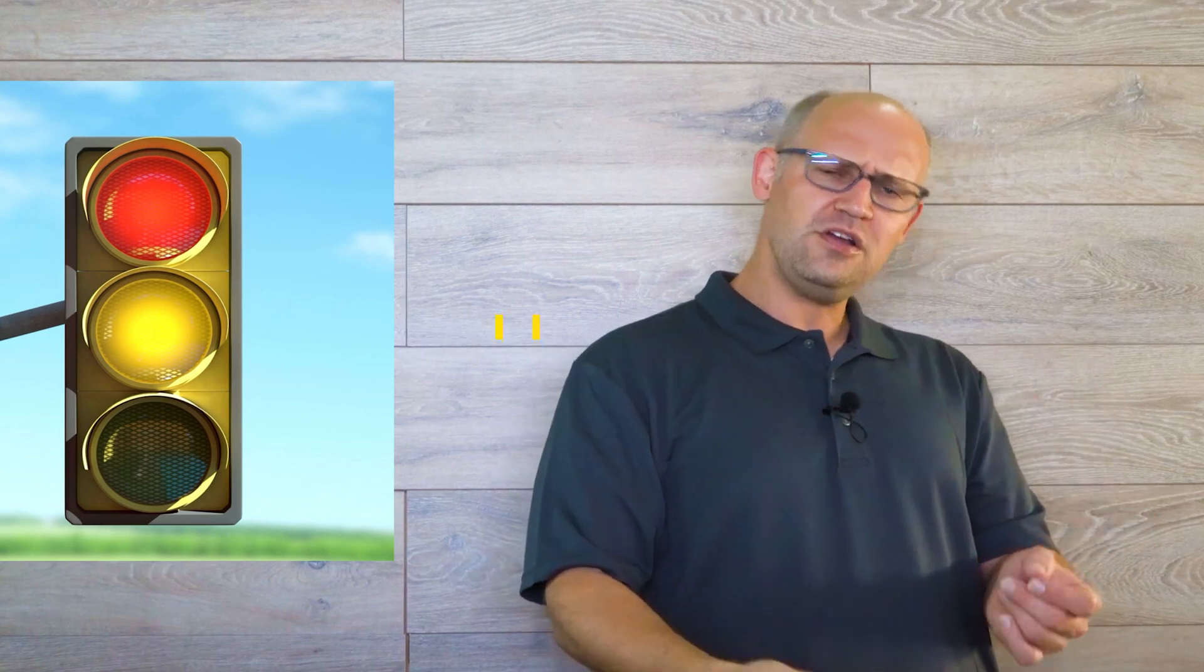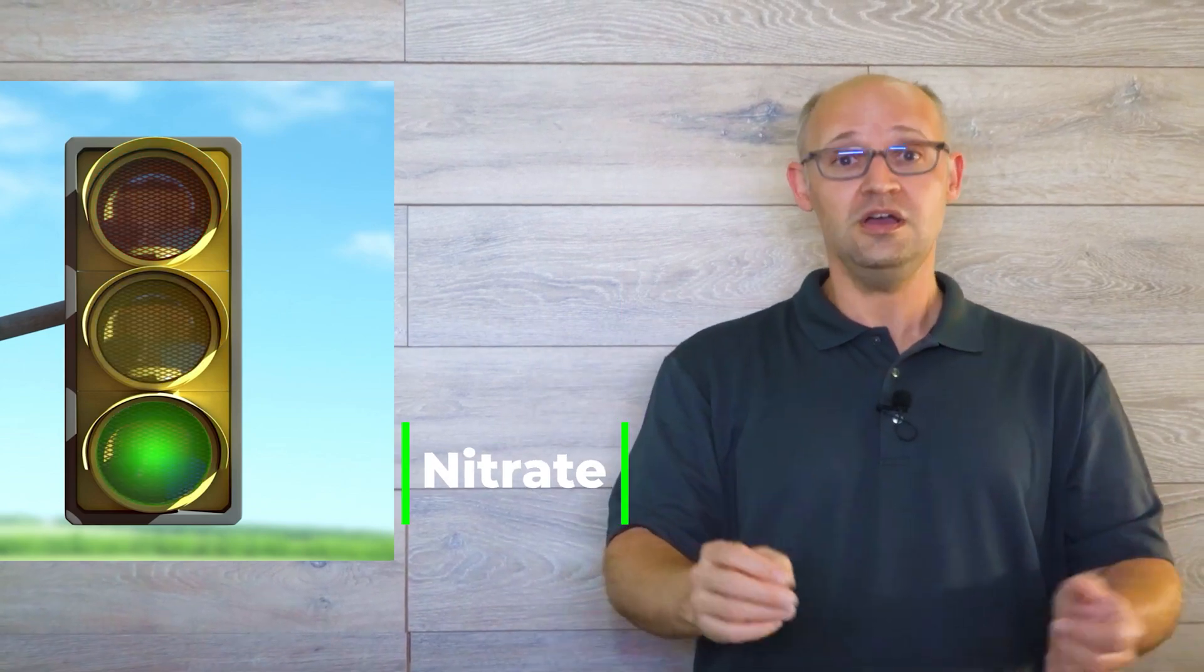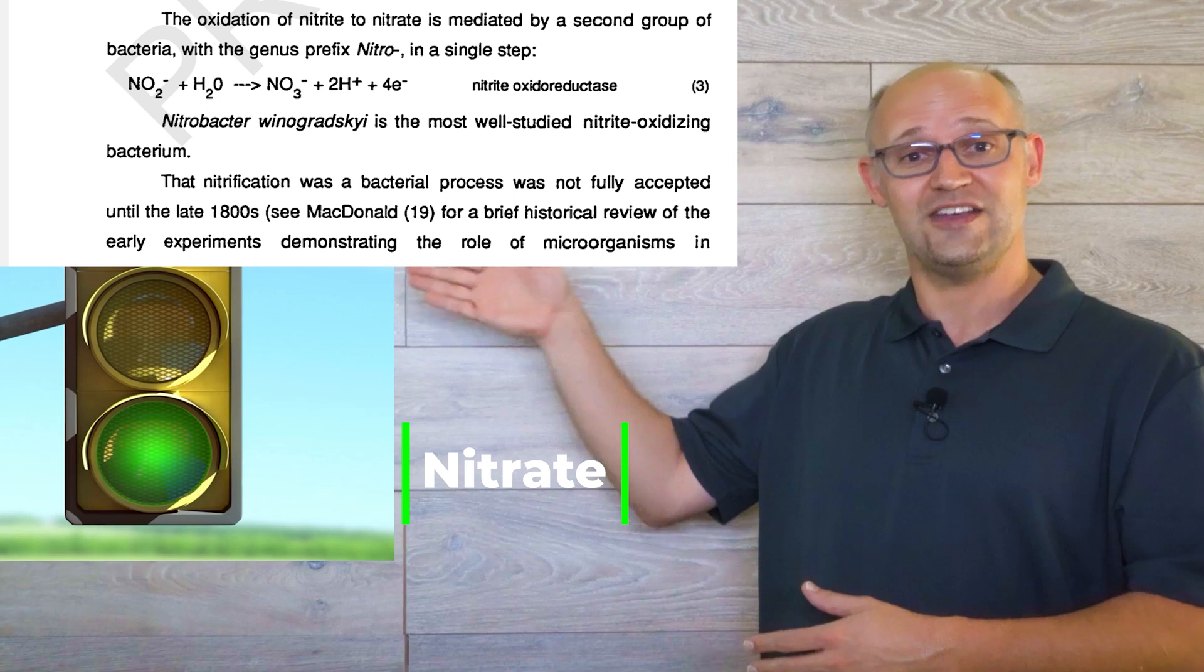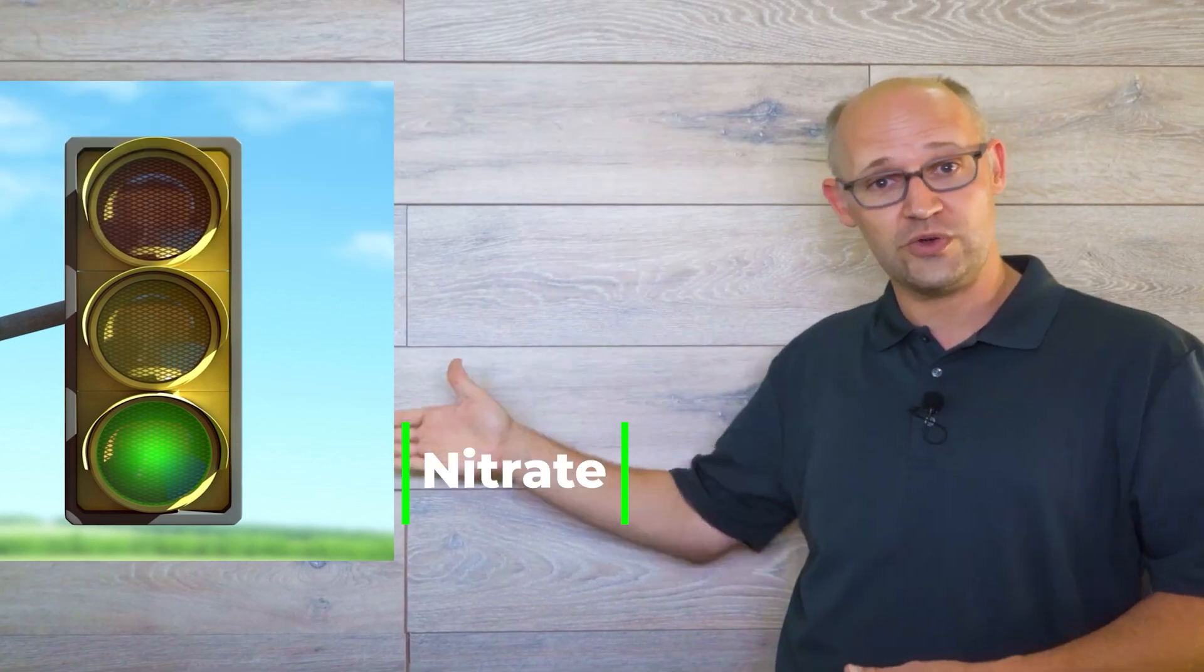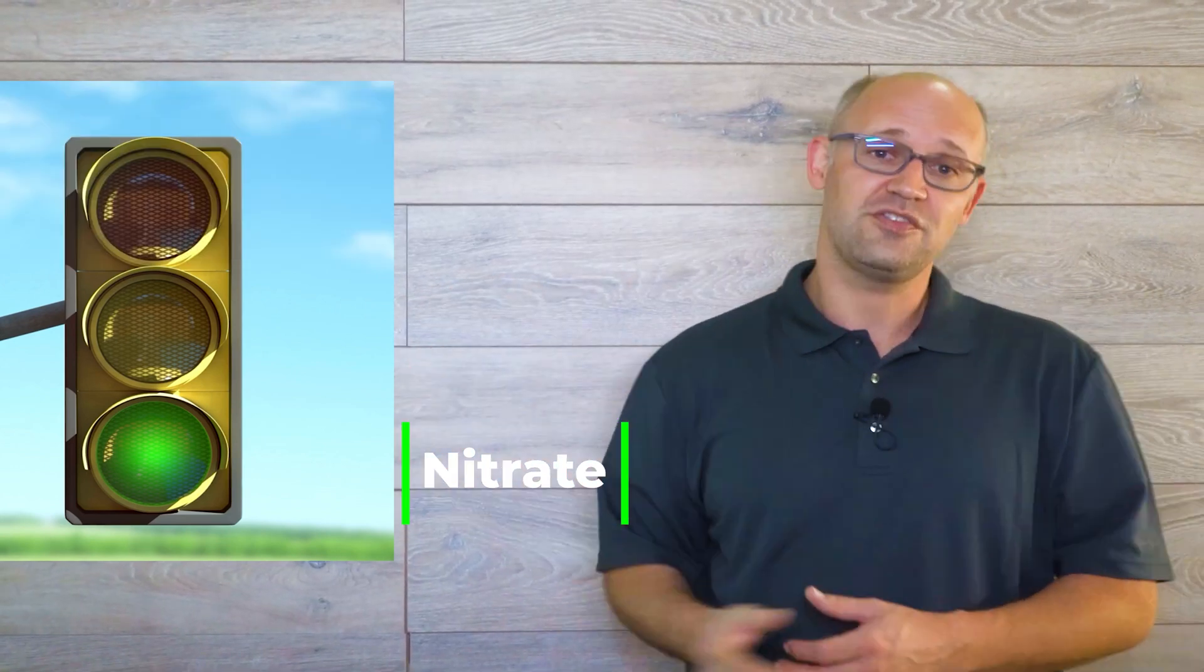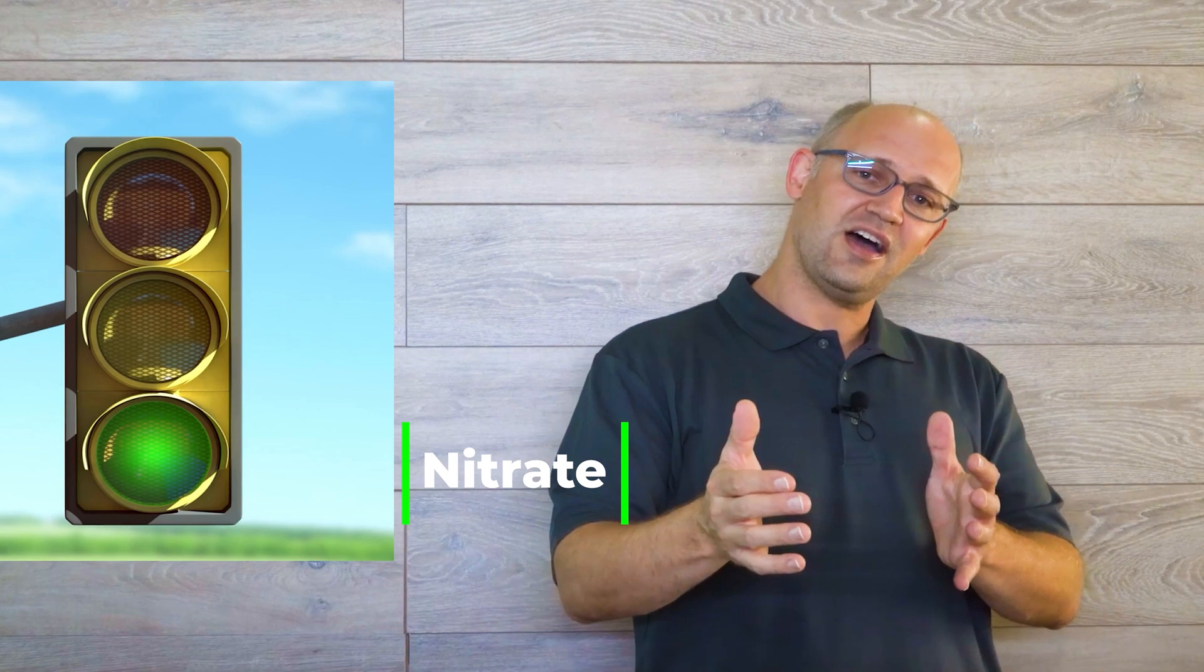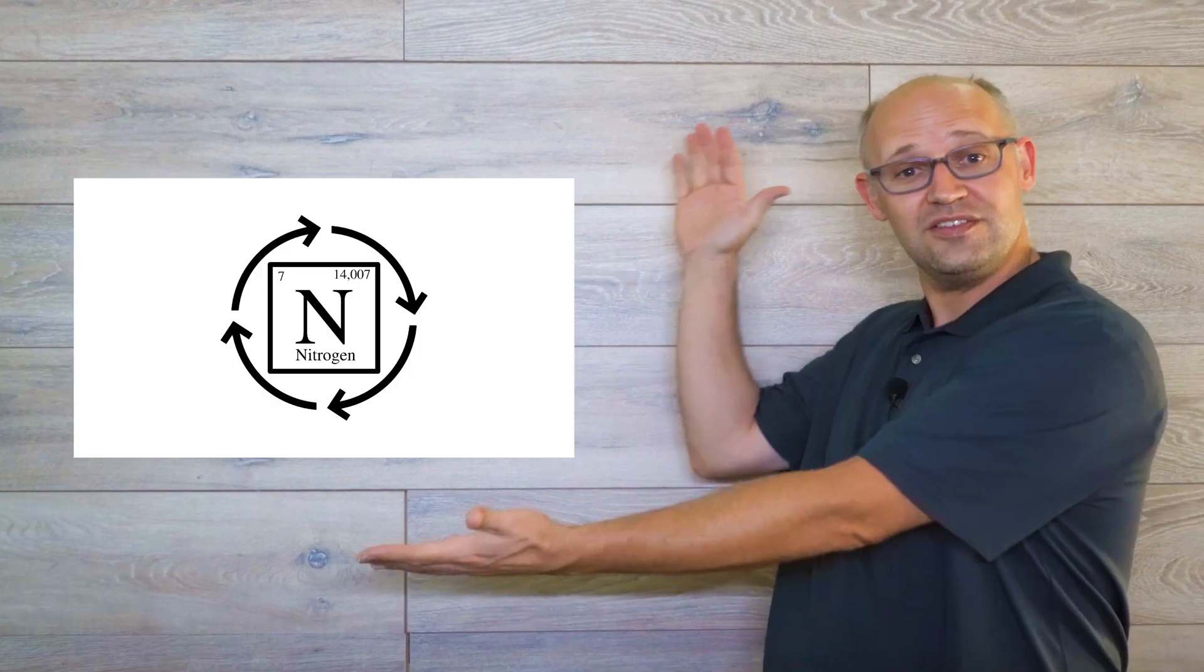How does nitrate appear? Same kind of process but it's a different kind of bacteria. Those eat nitrite and they turn it into our green light nitrate. So that is how we convert ammonia to nitrite to nitrate and that is known as the nitrogen cycle.